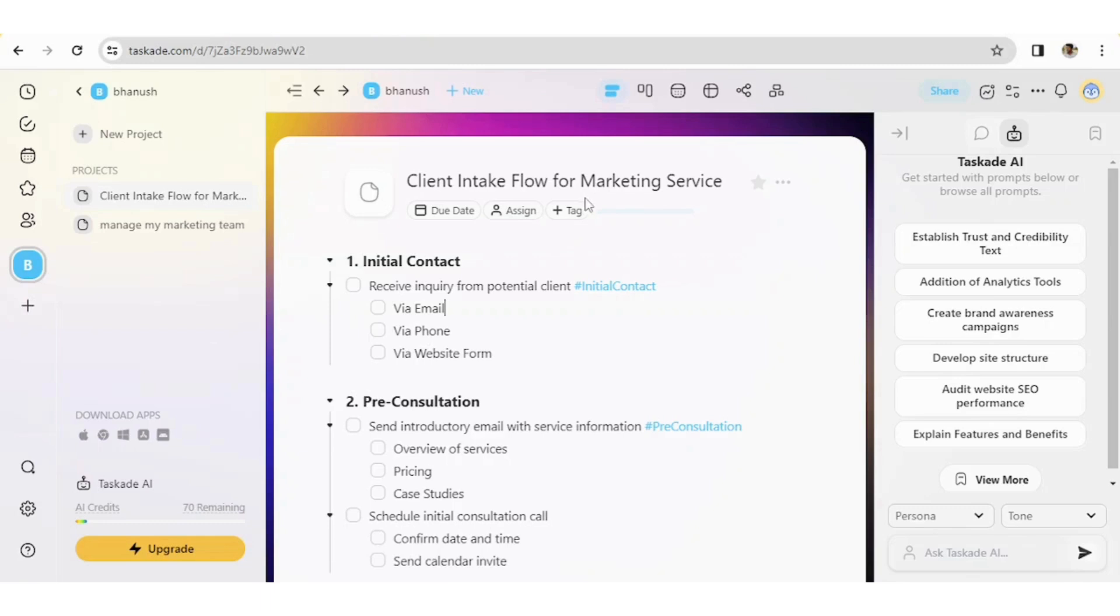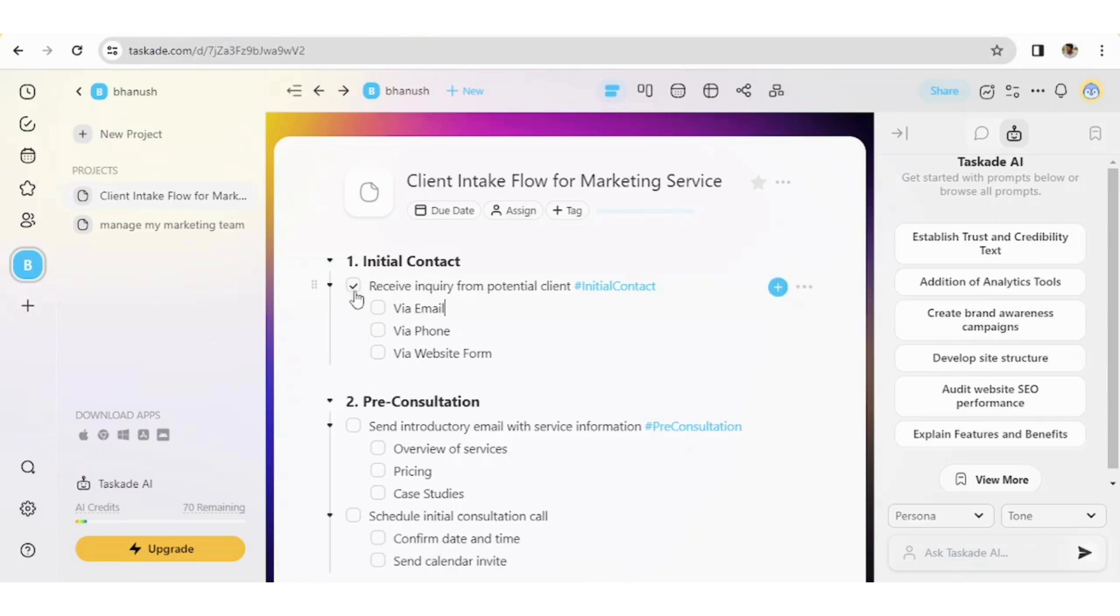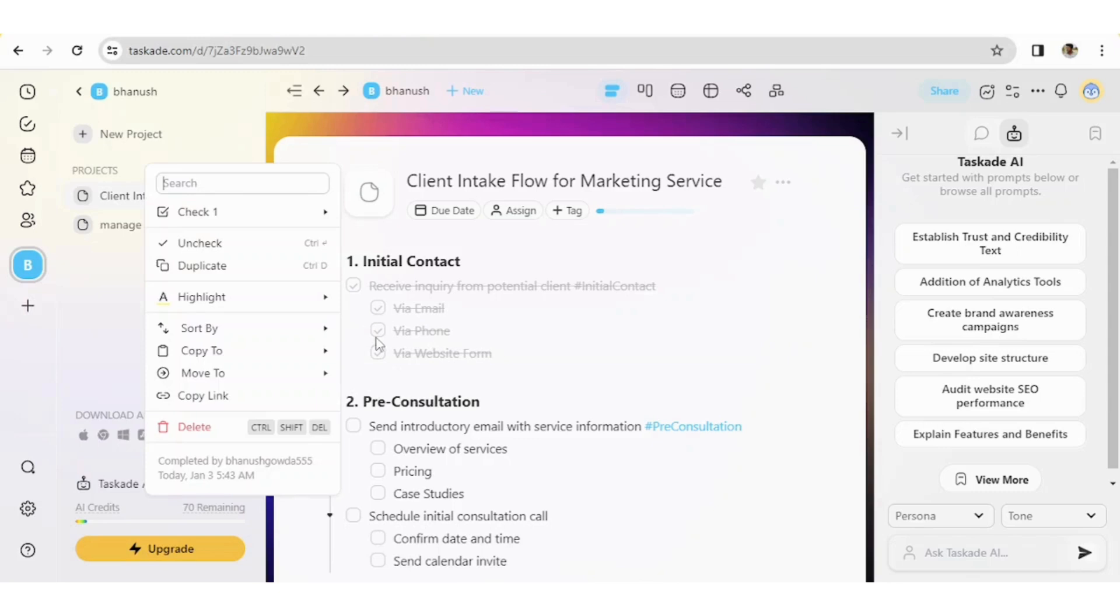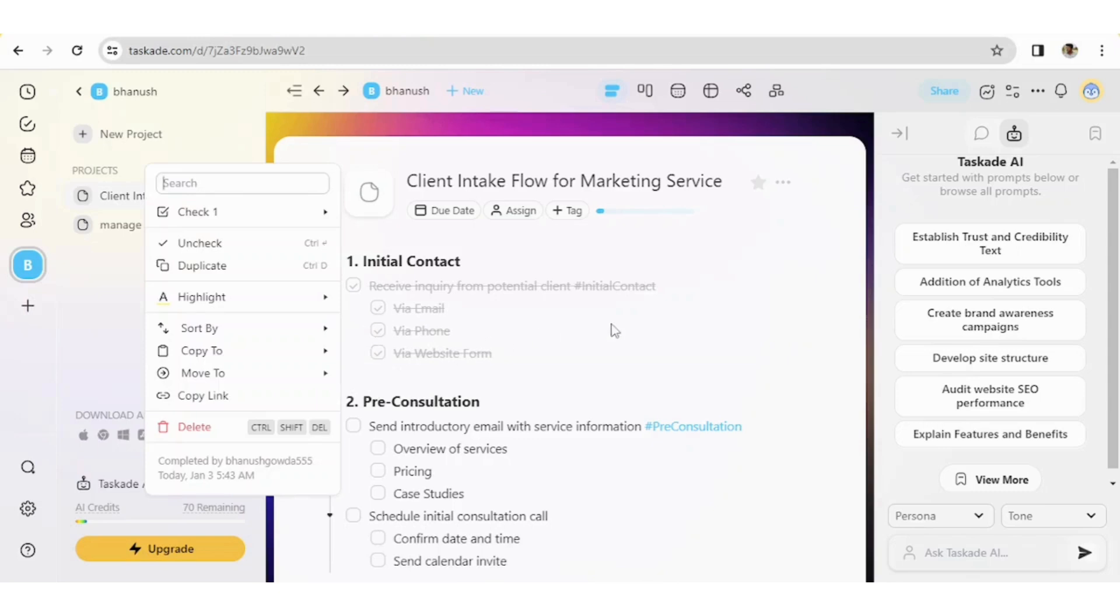So let's see how exactly the content is appropriate. So client intake flow for marketing service. First it has told us to initial contact. So receive inquiry from potential client. That means it's obvious one. And it's great, like whenever the task is completed, you can click on OK so that it will be done. This is how you can manage your tasks, which is more effective. You can also assign it to the teammate, the person whom you have collaborated with.